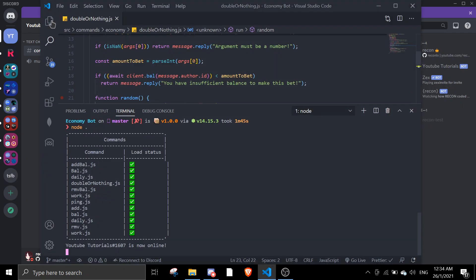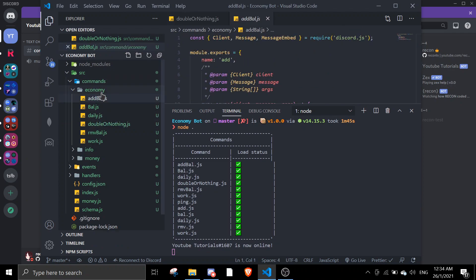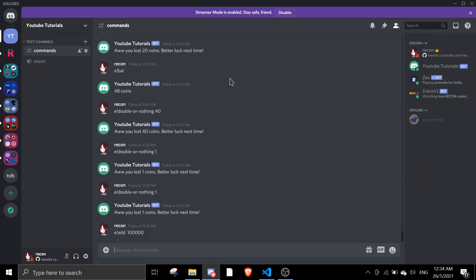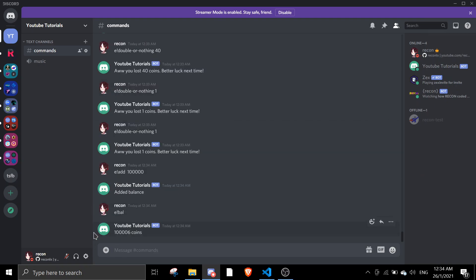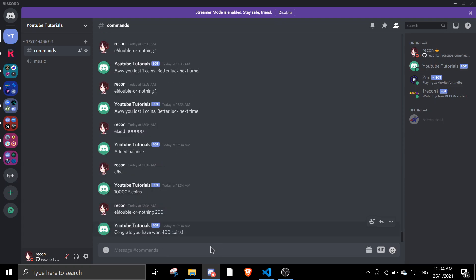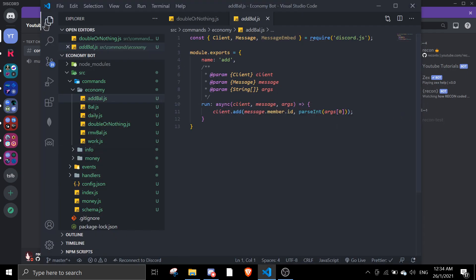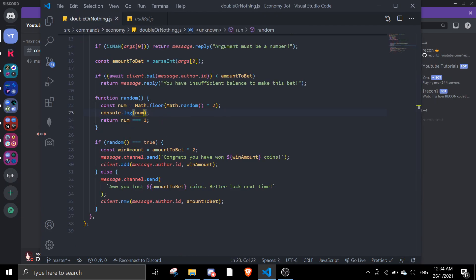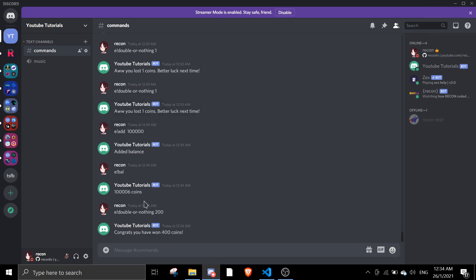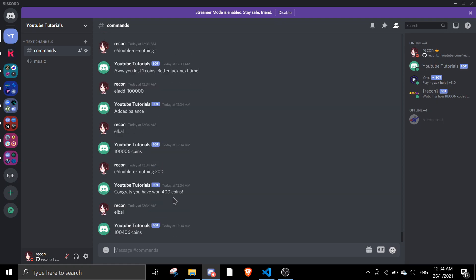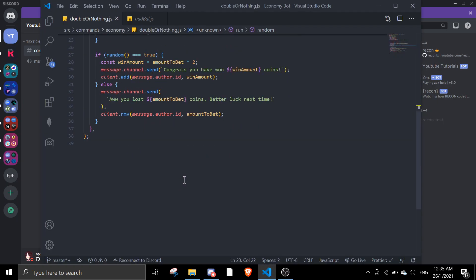Let me add my balance back. I have a lot of coins now. Let's try it again, hopefully I win. Finally I won! After so many losses I finally won once. This is truly random — it doesn't give you a set win percentage, so it's 50/50. I bet 200, and congrats I got 400 coins. As you can see, I now have 406 coins total — so yeah, that's how the double or nothing command works.